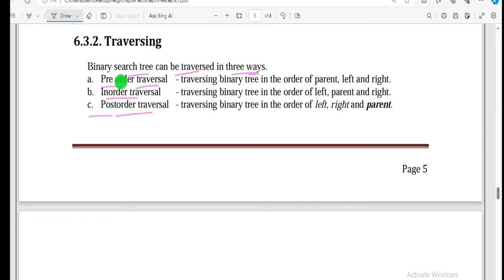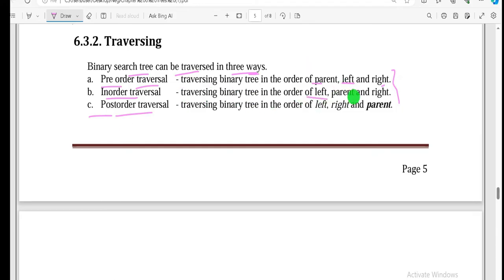Pre-order is traversing the binary tree in the order of parent, left, and right. In-order traversal means traversing the binary tree in the order of left, parent, and right. Post-order traversal means traversing the binary tree in the order of left, right, and parent.